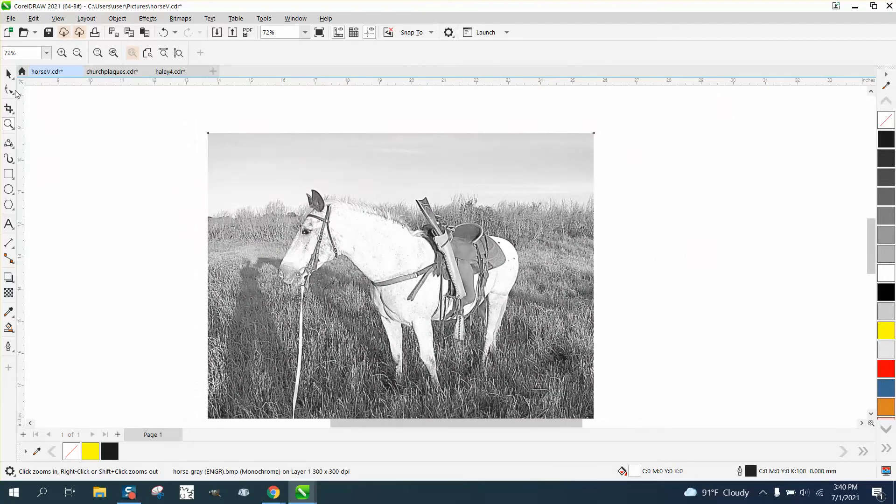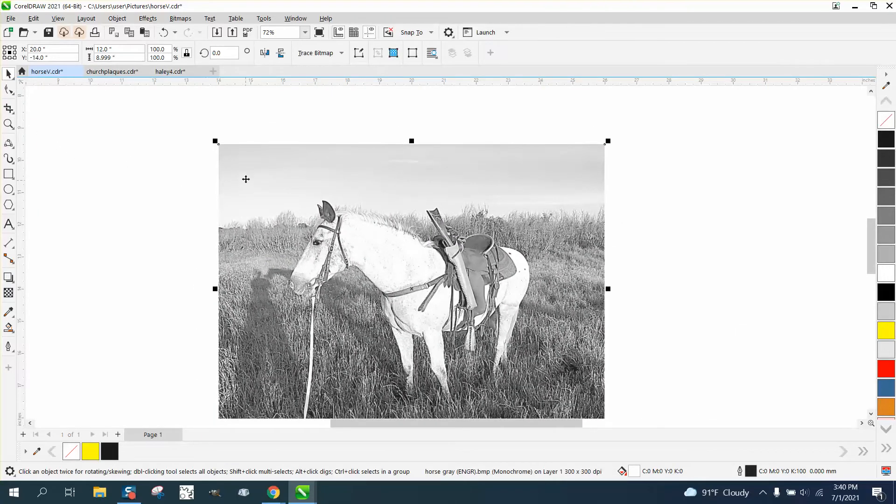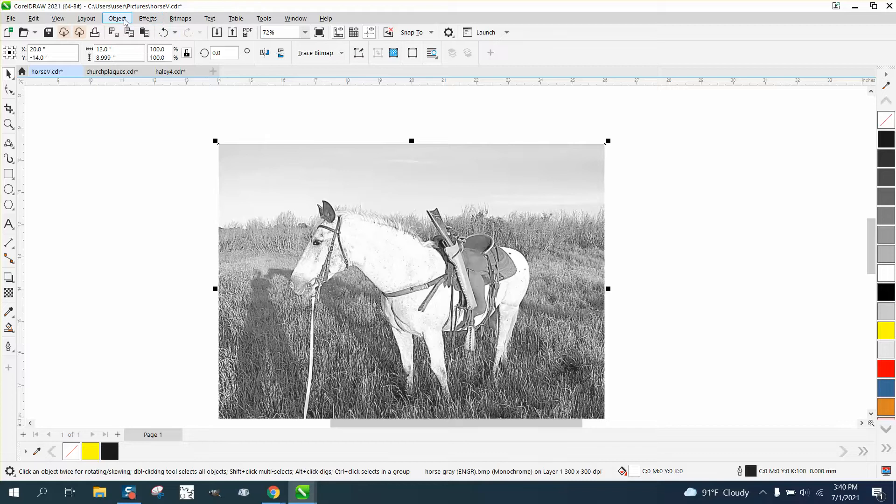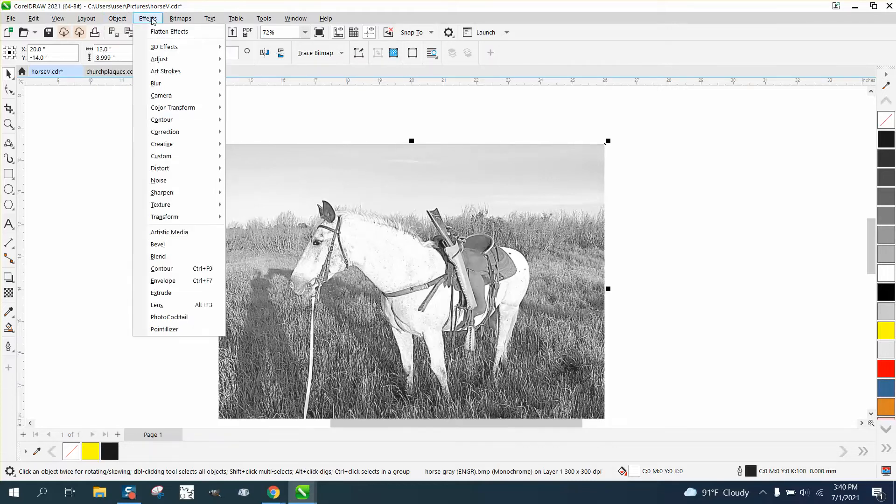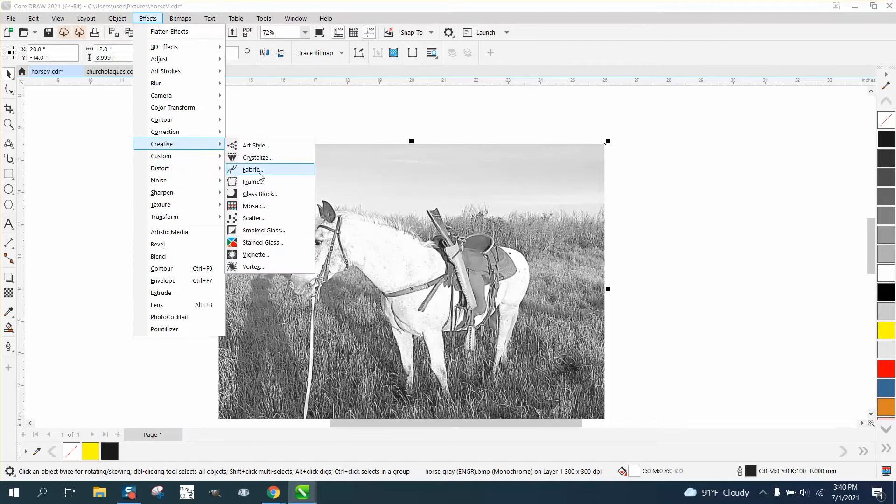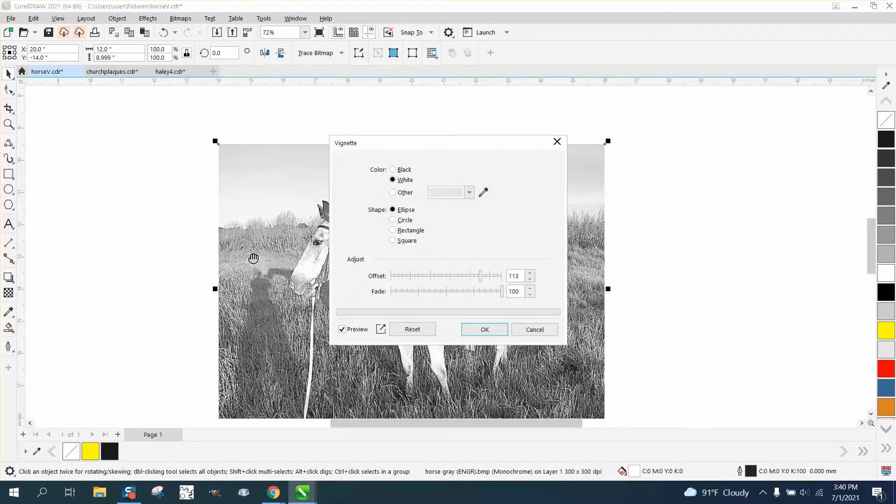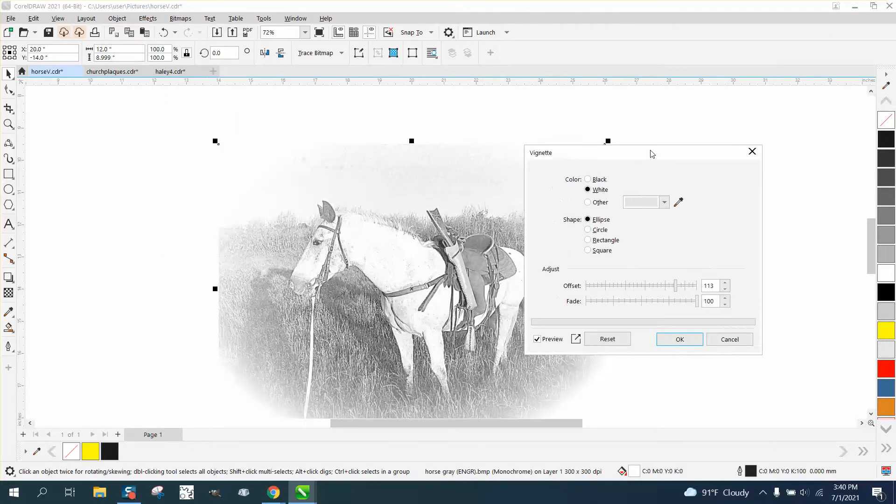So we just need to hit P and put it on our center of the page, and then I'm gonna take an ellipse. You could do this two ways. I probably prefer to go to Effects first, go to Effects and Custom, or Creative, and go to Vignette, and then make it an ellipse if that's what you want.